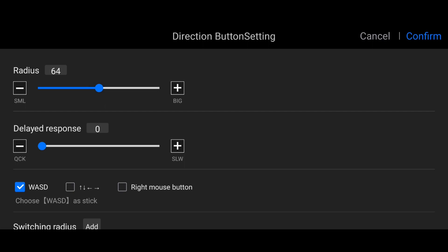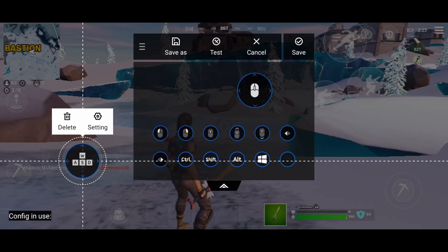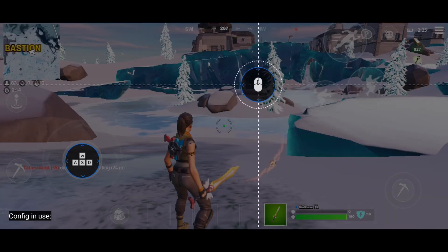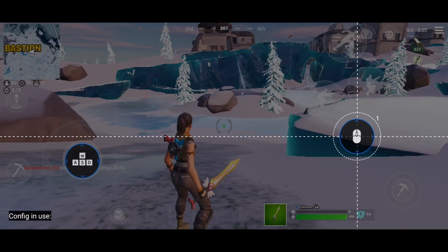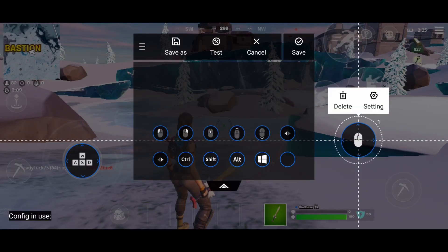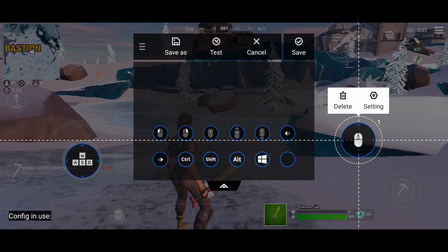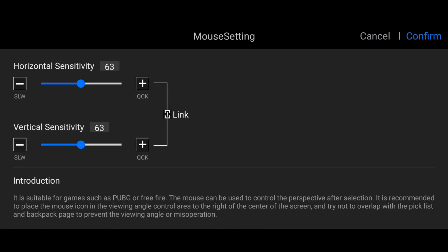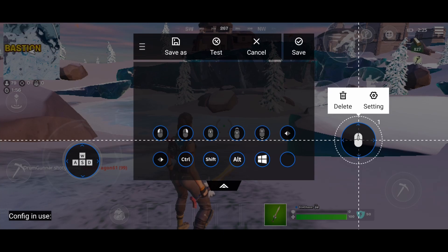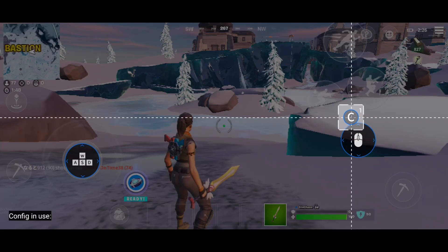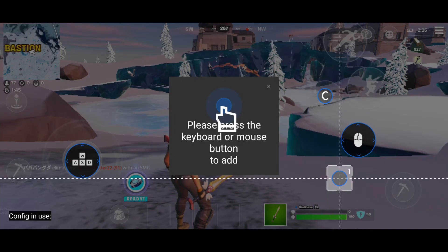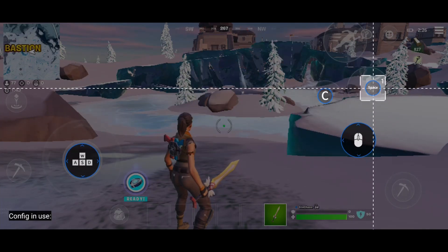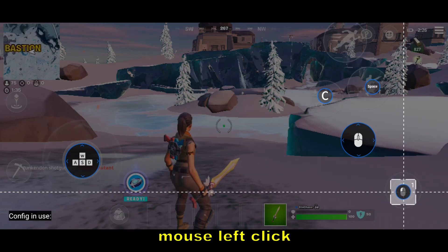Put the mouse at the right side of the screen — always place the mouse at the right side of the screen. If you double click the mouse, this is the sensitivity. It's up to you if you want to adjust it. Confirm.